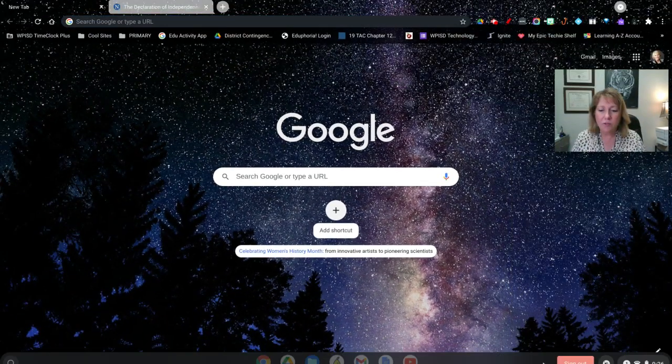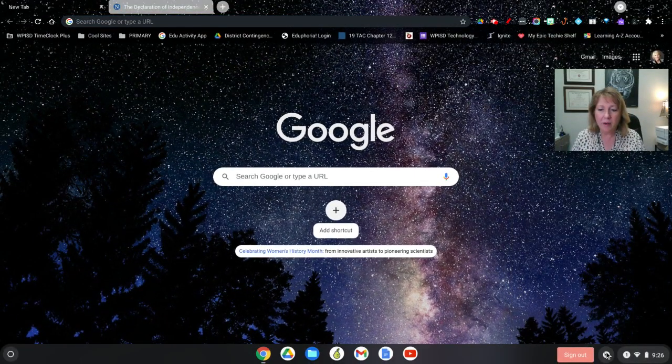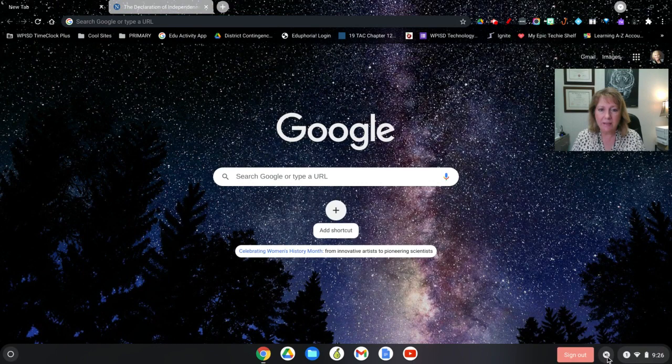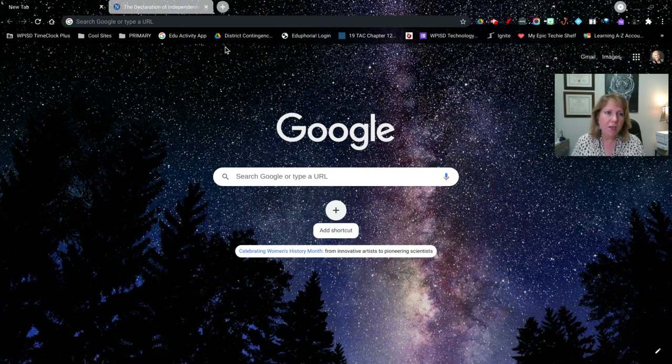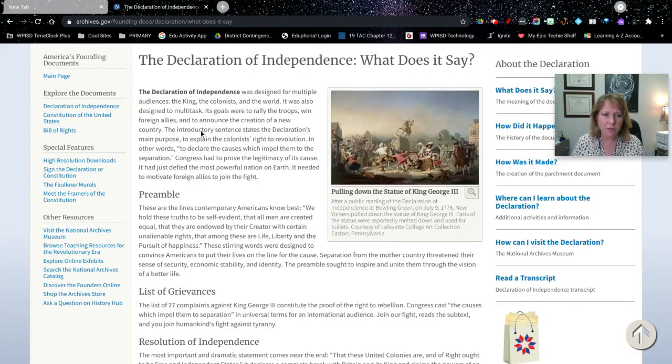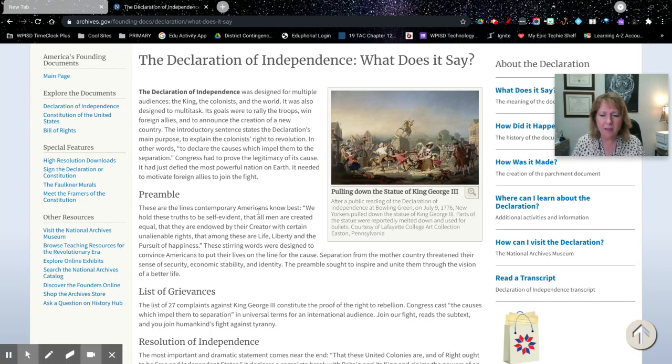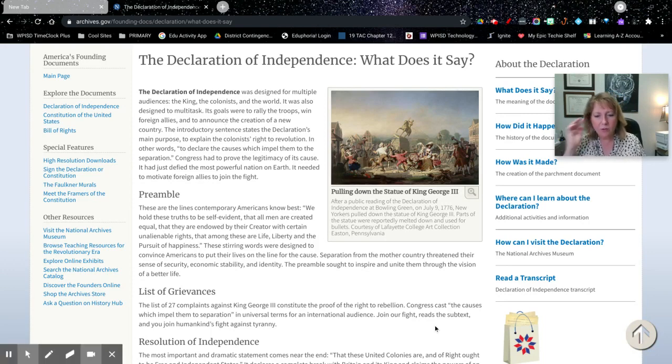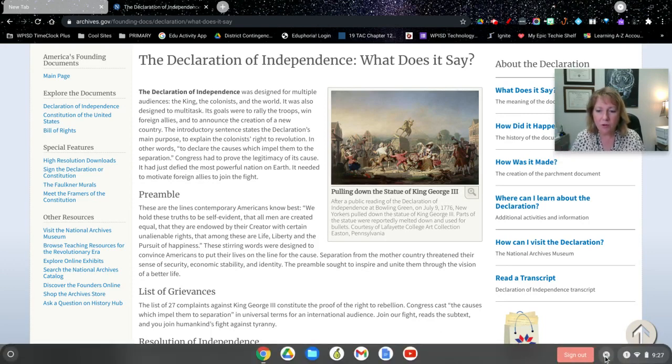then once you hover over the bottom, you're going to see that Select to Speak. I do have the Declaration of Independence here. This is a website talking about that. I'm going to hover over and make sure it is enabled.